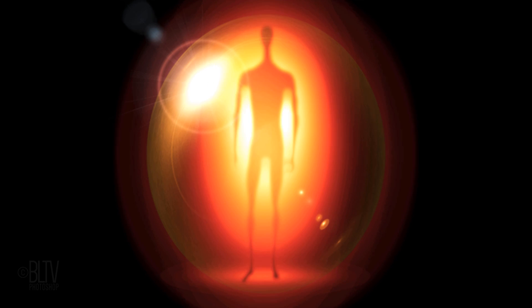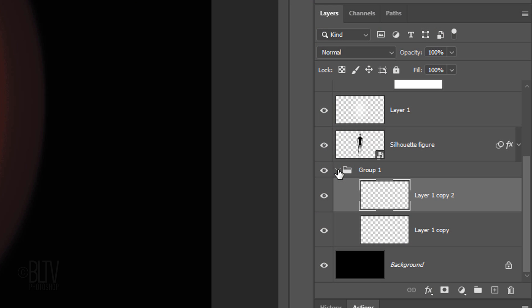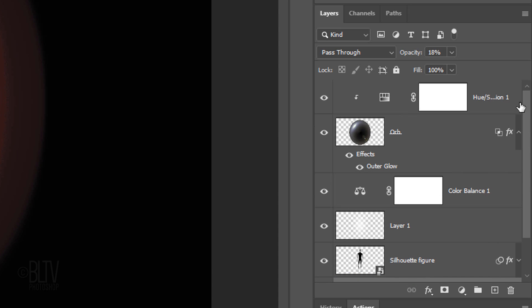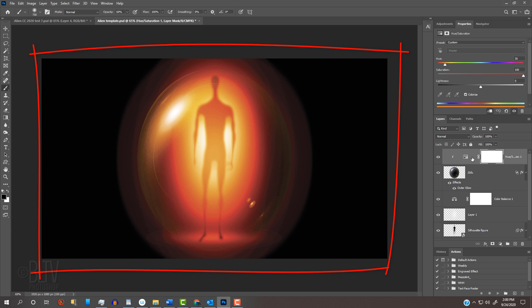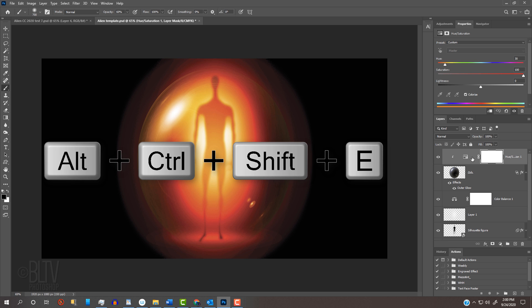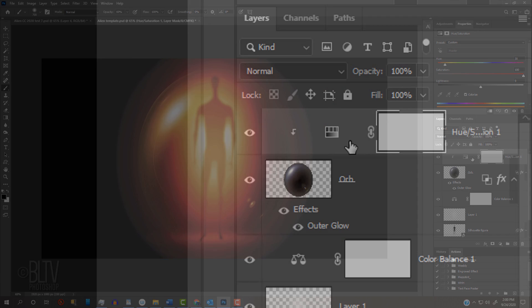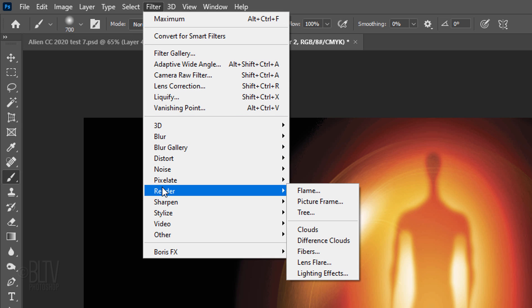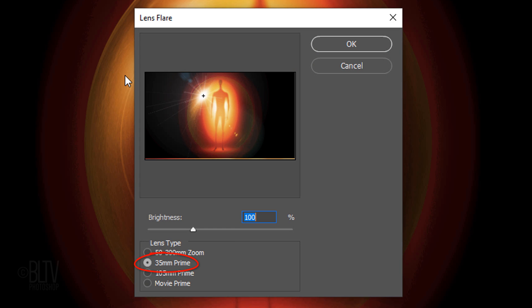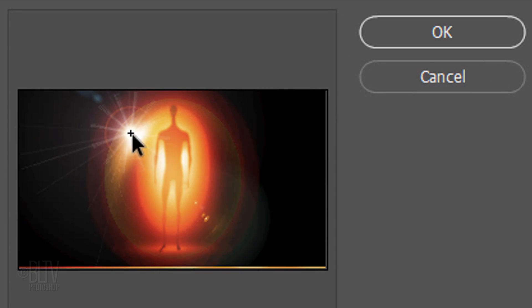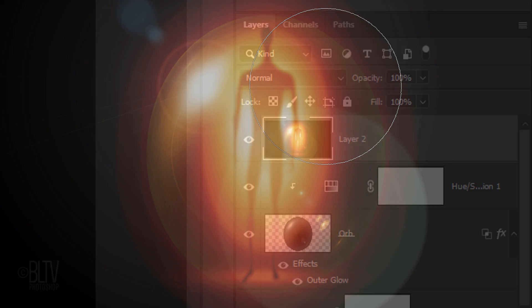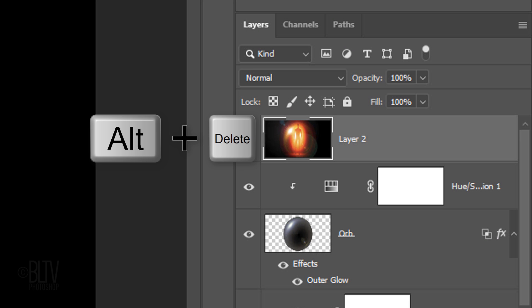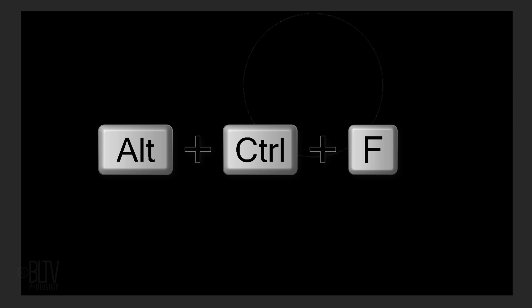Next, we'll add a lens flare. But before we do, let's save some space in the Layers panel by collapsing the folder. Scroll to the top and make the adjustment layer active. Above it, we'll make a composite snapshot of our visible image, so we won't have to guess to position the lens flare. To do this, press Alt, Ctrl, Shift, E on Windows or Option, Cmd, Shift, E on a Mac. Go to Filter, Render and Lens Flare. Tick 35mm prime and make the brightness 100%. Drag the lens flare over the brightest spot on the orb. Now that we have a lens flare in its position, fill the composite snapshot with black by pressing Alt or Option plus Delete. We'll add back the lens flare by pressing Alt, Ctrl, F on Windows or Option, Cmd, F on a Mac.